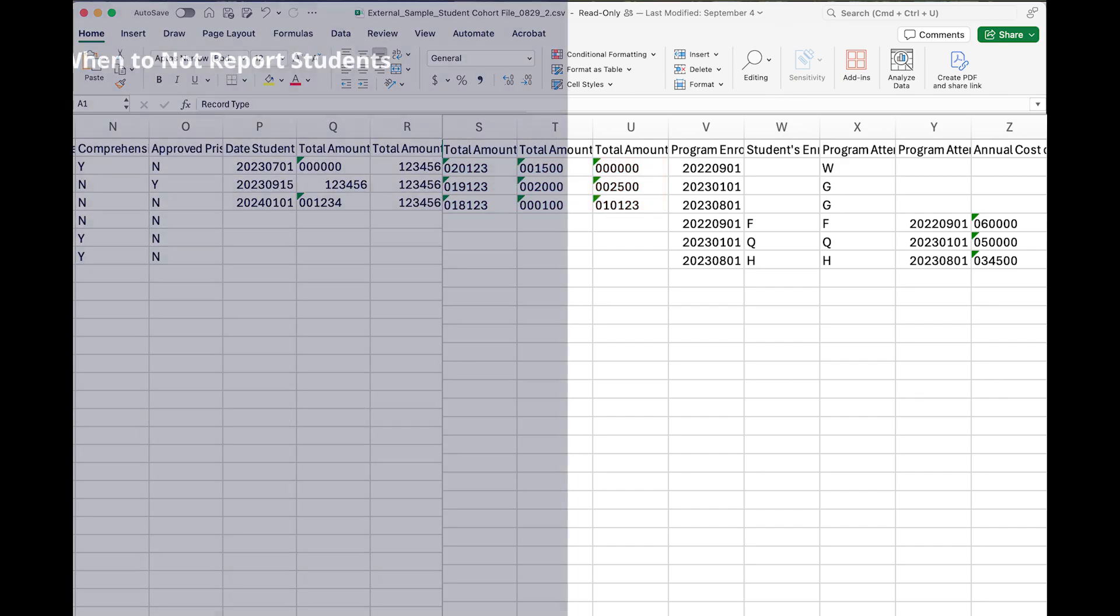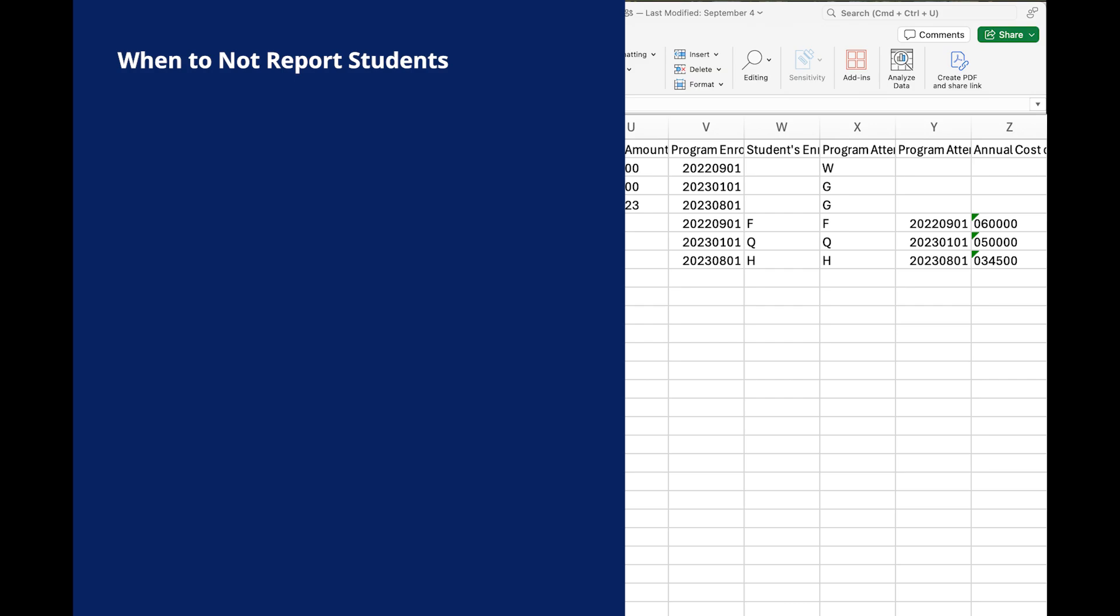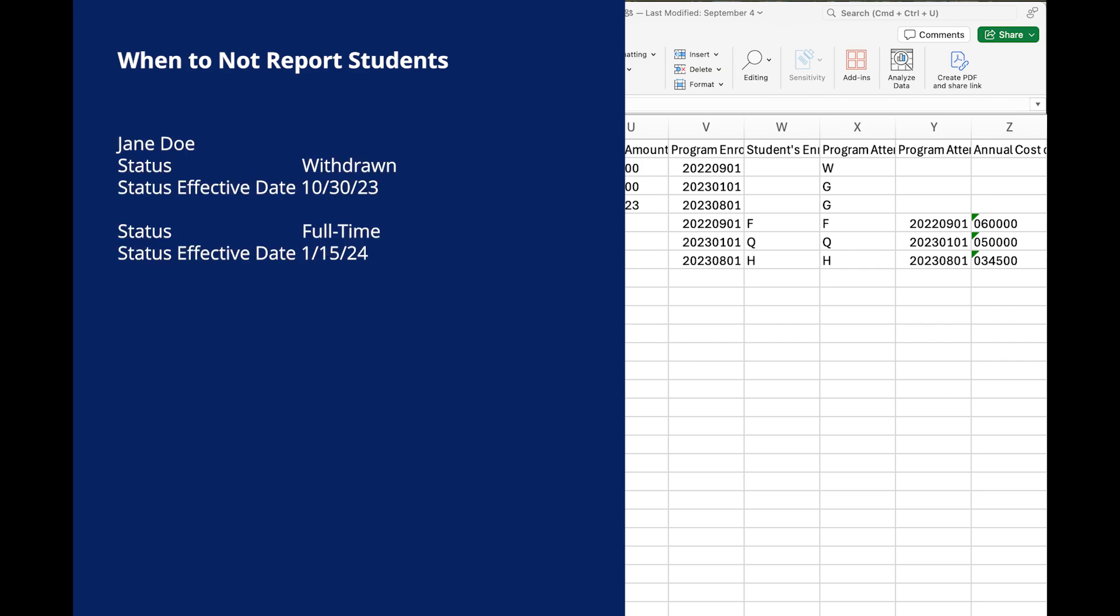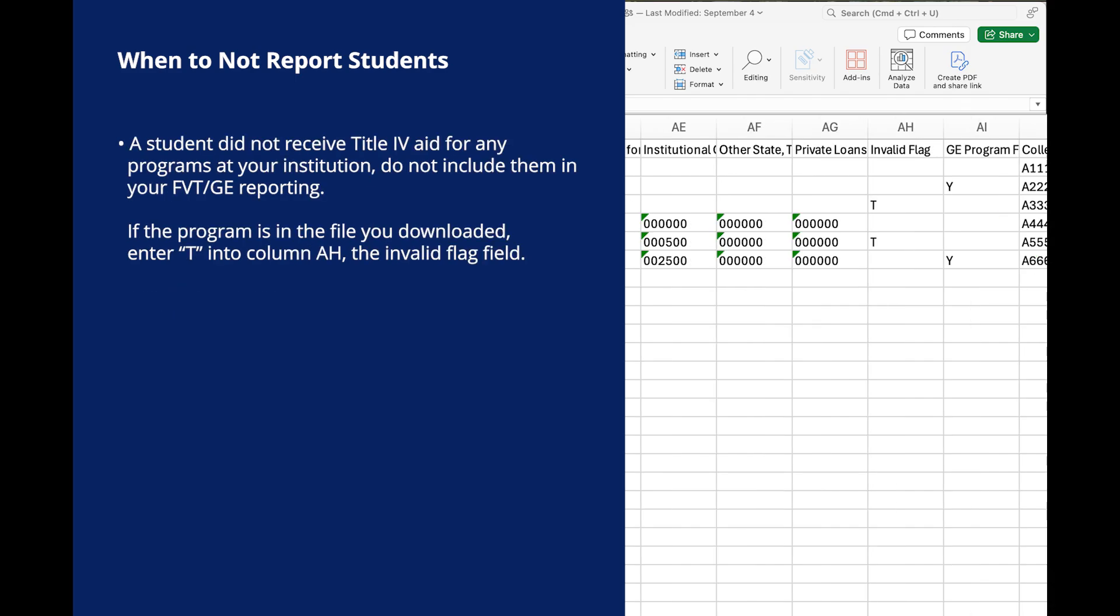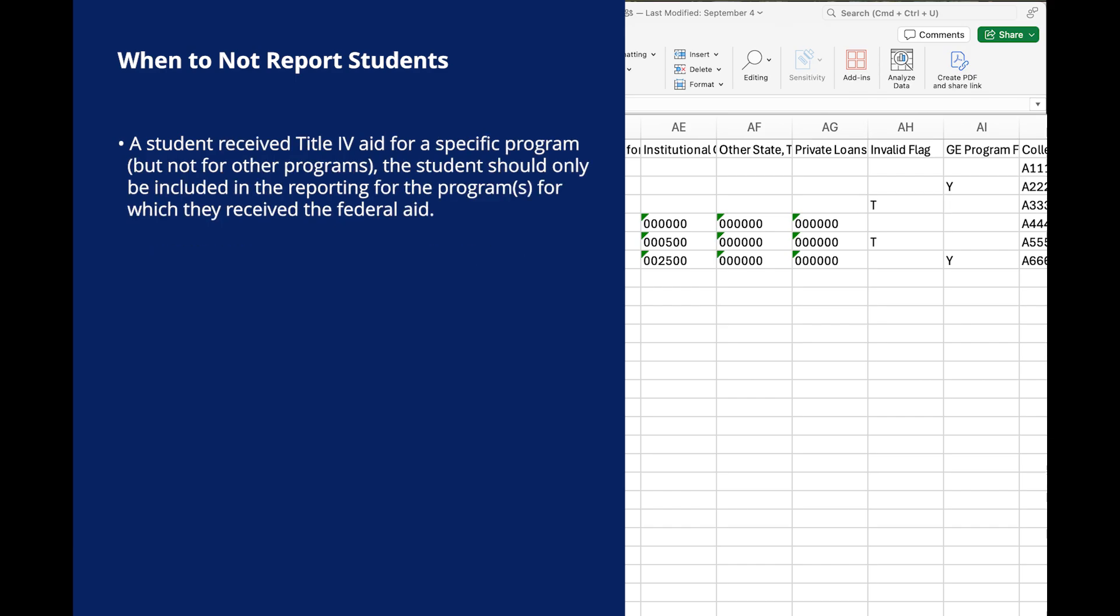There are a few scenarios where a student and program will not need to be reported in the student level report. If a student withdrew from a program and then re-enrolled in the same program during the same award year, you should report the student as enrolled as an AA record only. If a student did not receive Title IV aid for any programs at your institution, do not include them in your FET GE reporting. If a student received Title IV aid for a specific program but not for other programs, the student should only be included in the reporting for the program or programs for which they received the federal aid.